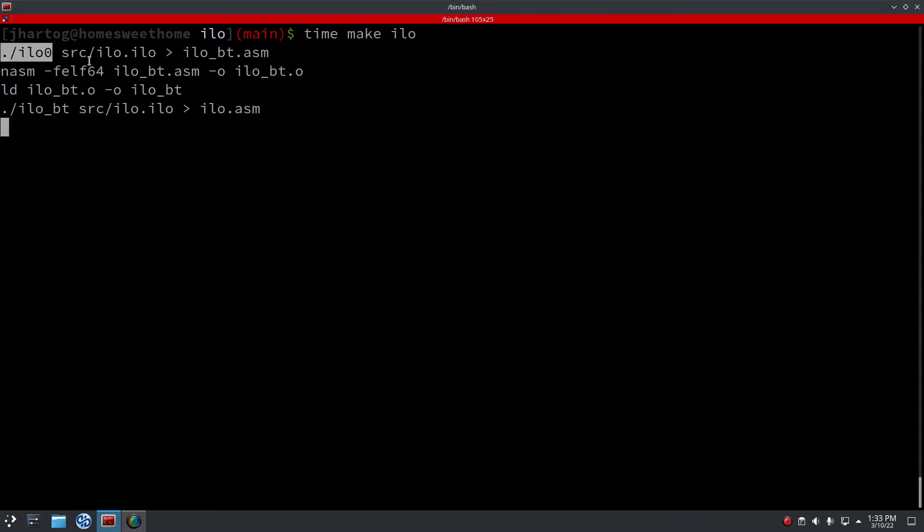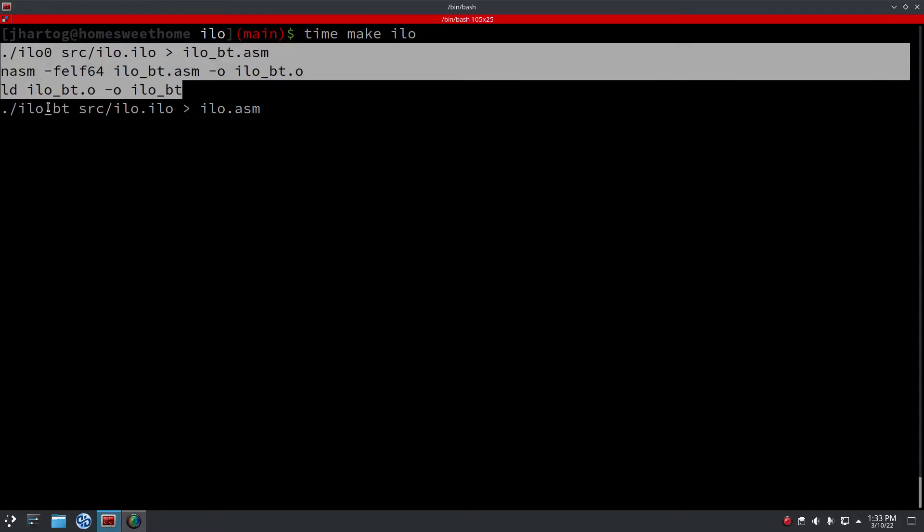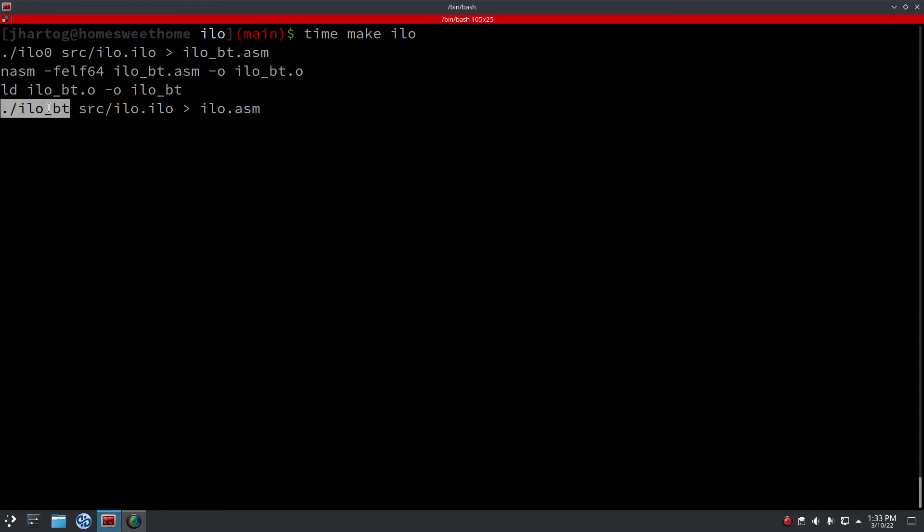We compile our self-hosted compiler right here, and then we use the self-hosted compiler to compile itself. That will be the final compiler we actually use for the tests. Yeah, it's working, but as you can see, it's incredibly slow.